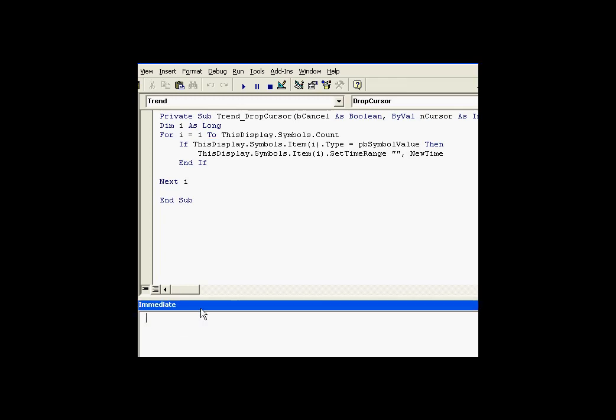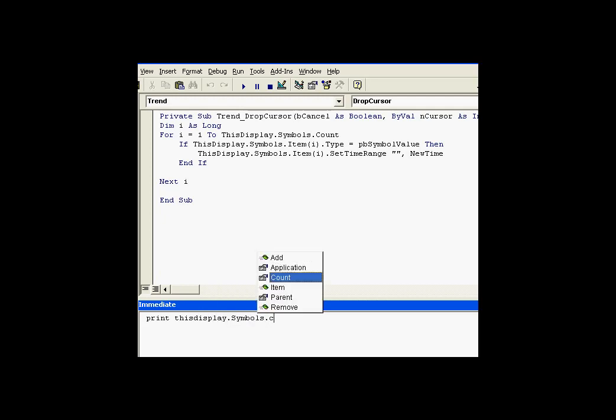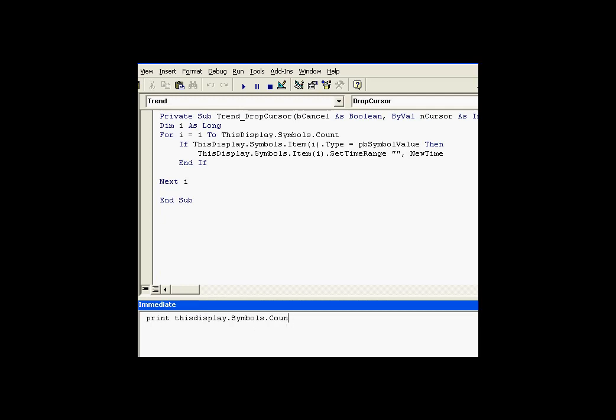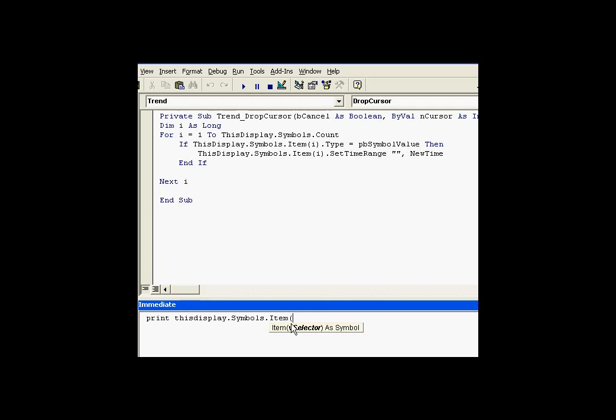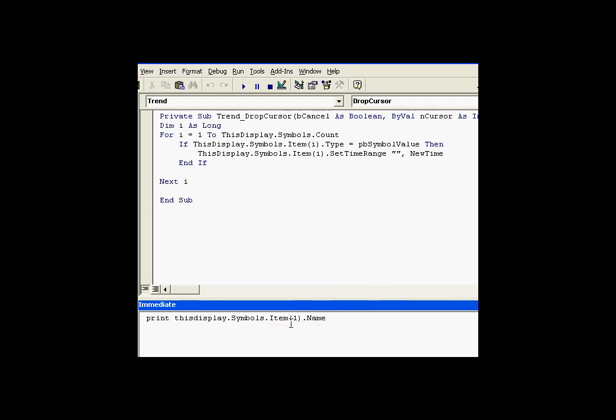If I say let's print thisDisplay.Symbols.Count, it's going to find all the symbols and count them. Basically, it's going to tell me the count of the collection called symbols in that display. I can look using the item method to find specific items and look at things like their names. For example, the first item in my Symbols Collection is name, or excuse me, is value. The second item is trend. These are the symbols that we saw in the previous ProcessBook display.